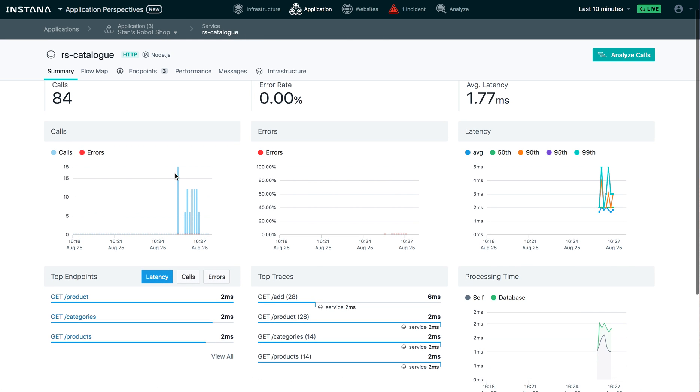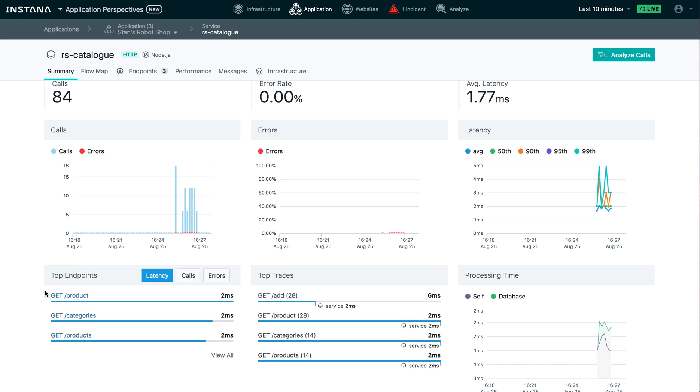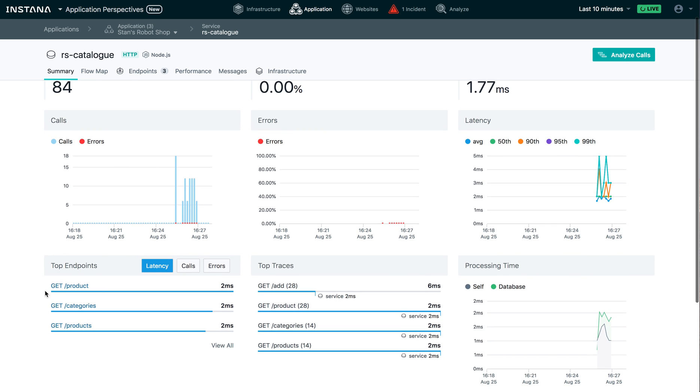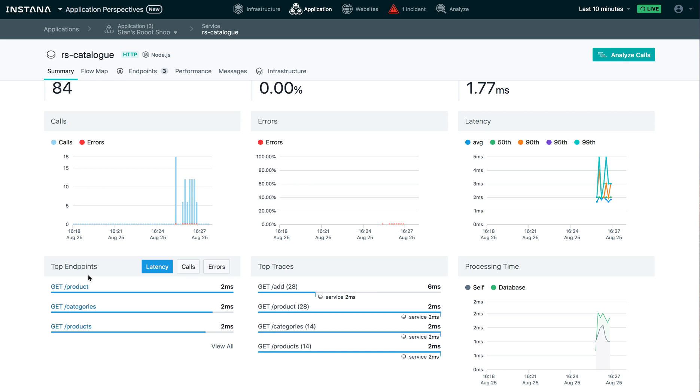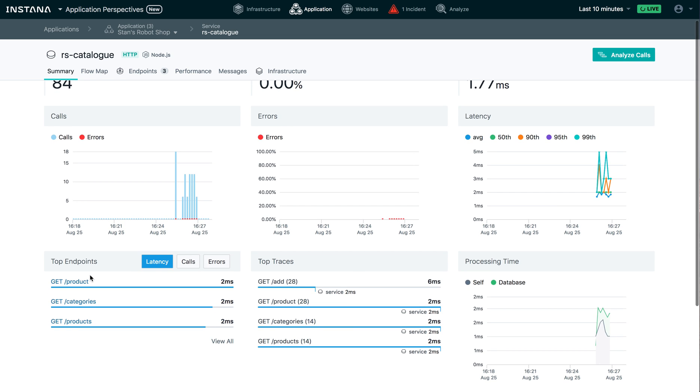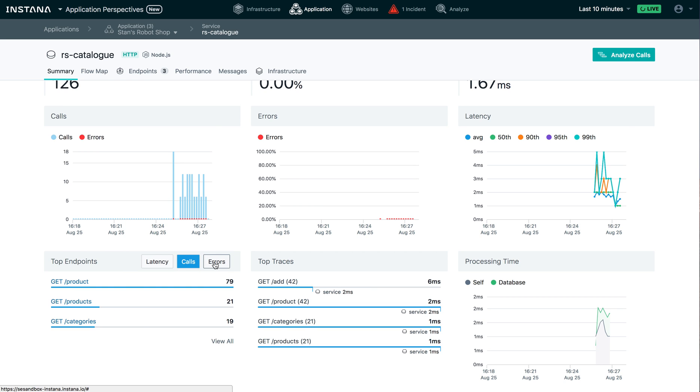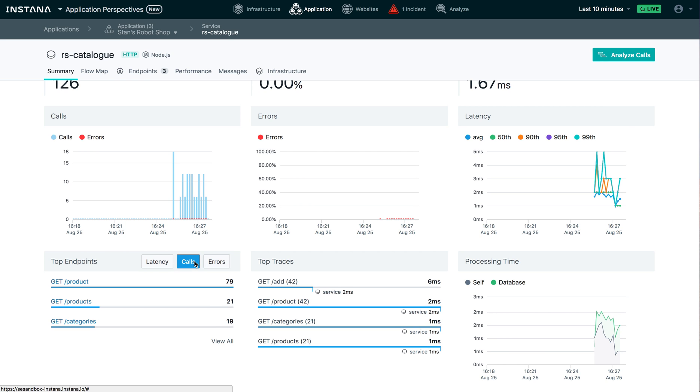Now, at this level, at the service level on my service summary dashboard, I have visibility into the top endpoints for this service. Again, I can rank them based off of latency calls and errors. And the endpoint mapping is also completely automatic with nothing required on your part, just like with the service mapping.